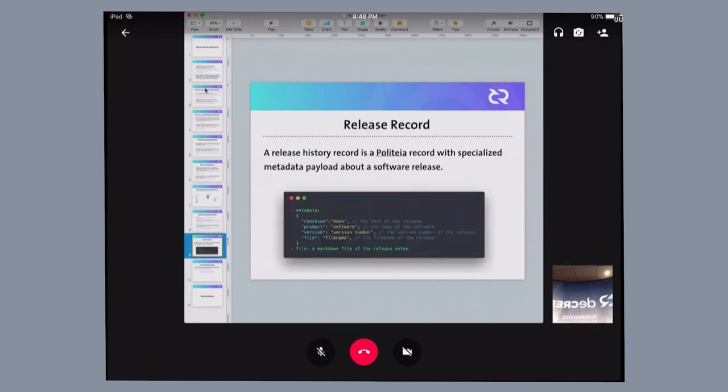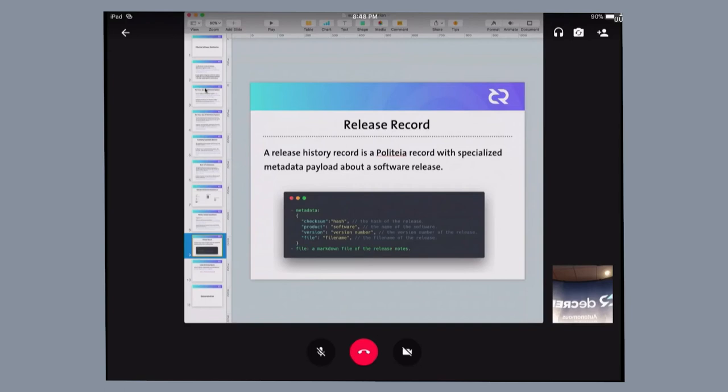So here's the structure of a release record. It's essentially a file of the release notes and the metadata that the download server needs to first locate the file and also calculate what you call a checksum. This checksum that you see in this structure is the distribution checksum of the software that the download server has.